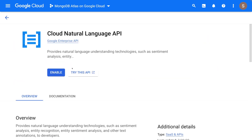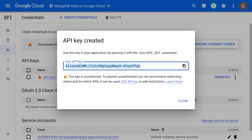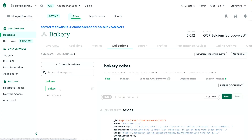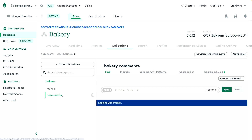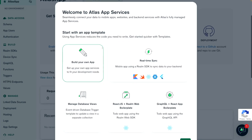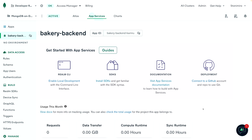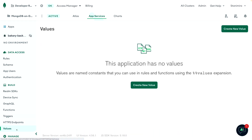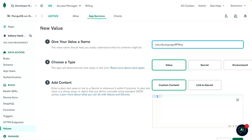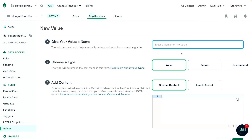First, I will enable the Natural Language API and generate a new API key that we can use in our App Service. This is the data that we have in our database — we have a cakes collection and also a comments collection. We want to intercept any new documents coming to the comments collection and analyze the sentiment of the comment. Let's head over to the App Services tab and create the new app. I will add a new value and a secret to make sure we are accessing our API key securely. Now I will link the secret to a value that we can access from within an Atlas function.